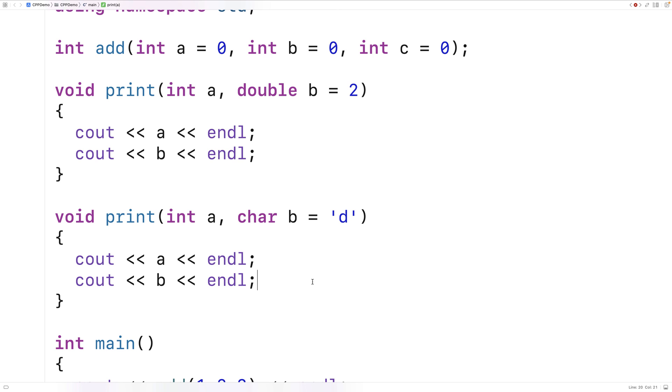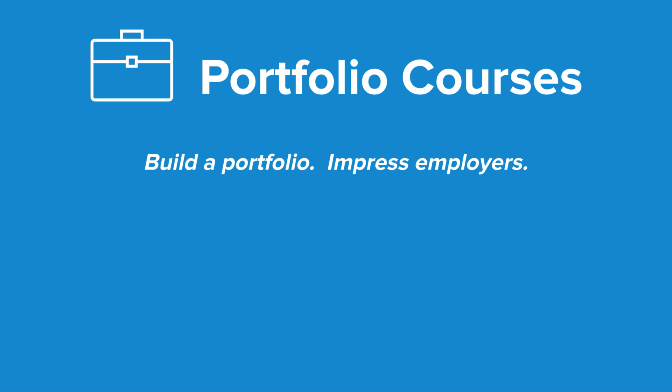Hopefully this video has been a helpful introduction to default arguments in C++. Check out PortfolioCourses.com where we'll help you build a portfolio that will impress employers, including courses to help you develop C++ programming projects.